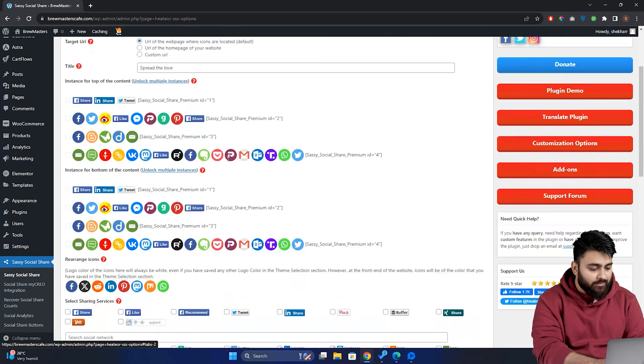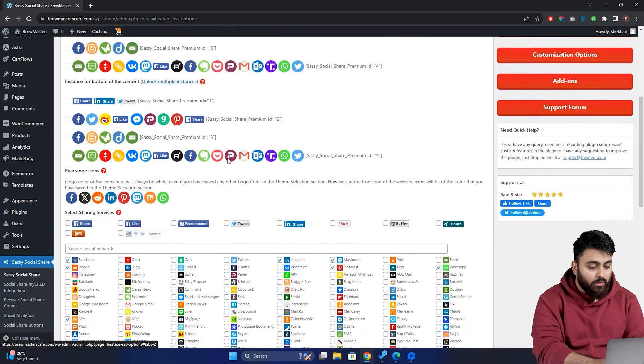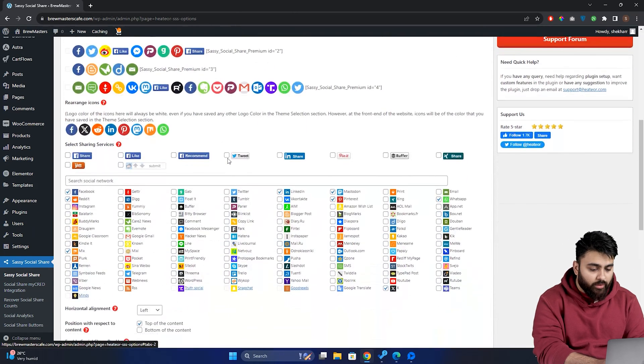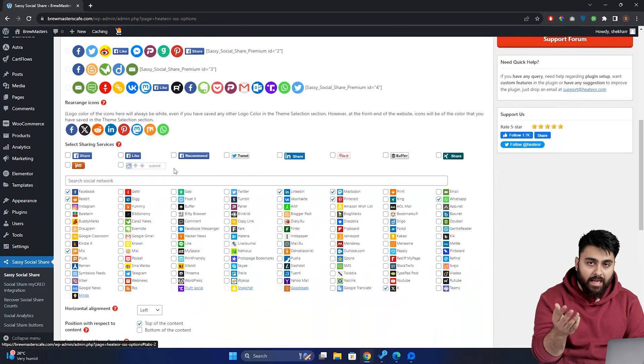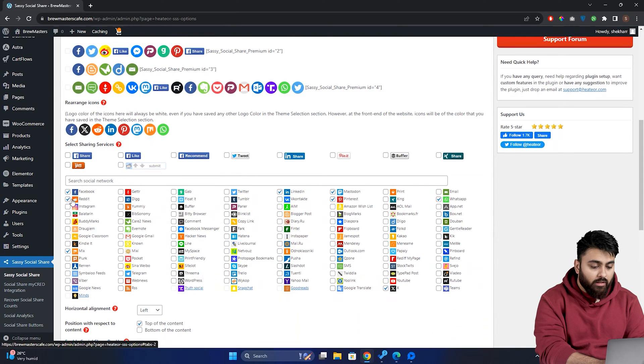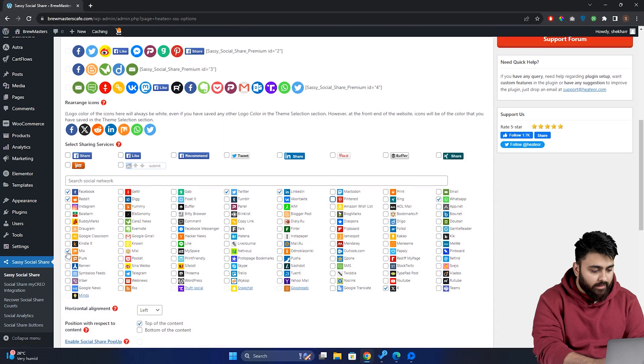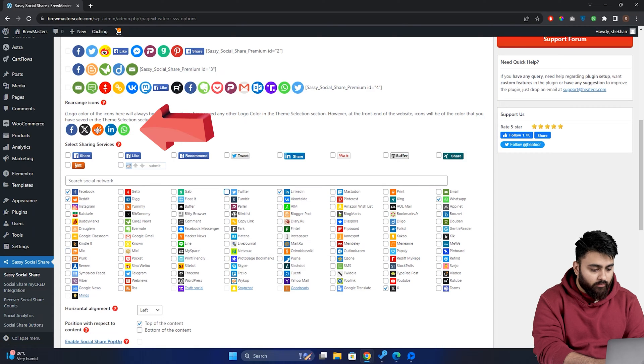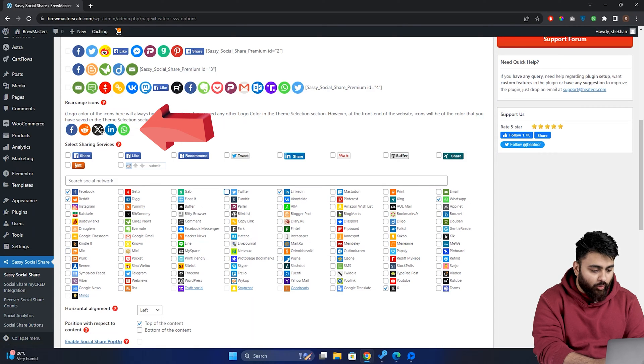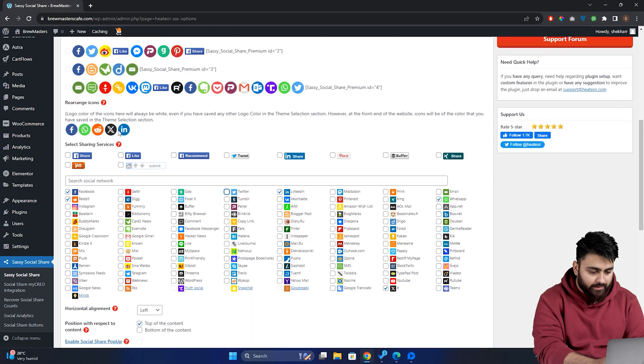Scroll down to select sharing services. Now you can type in the social media channels you want to add in the search bar, but it's just easy to select from this list. So I'm going to go ahead and select the four or five main ones. You can rearrange the buttons by dragging and dropping the icons in the order you want like this.